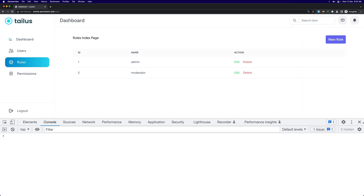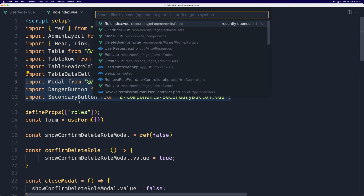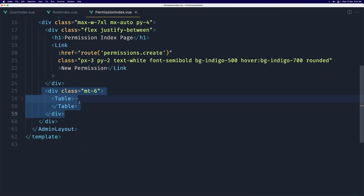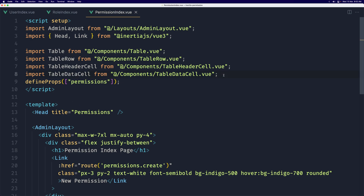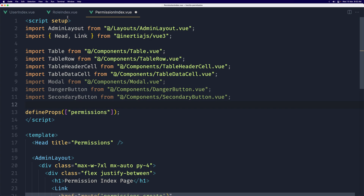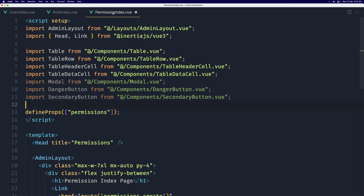Now let's do the same for permissions. We need to import Modal, DangerButton, and SecondaryButton, so let's copy them and open the permission index. Paste them in, and here we also need to import ref from Vue.